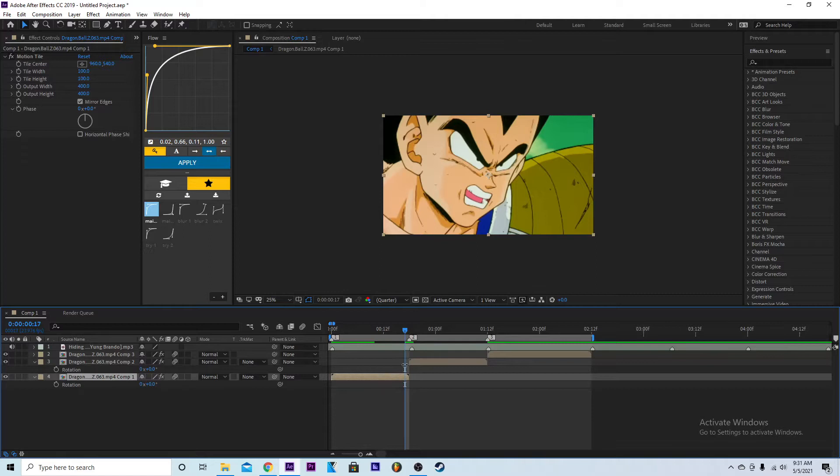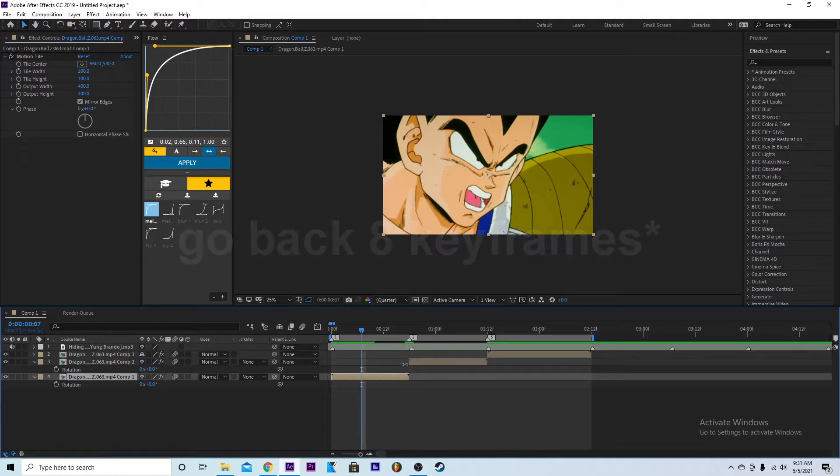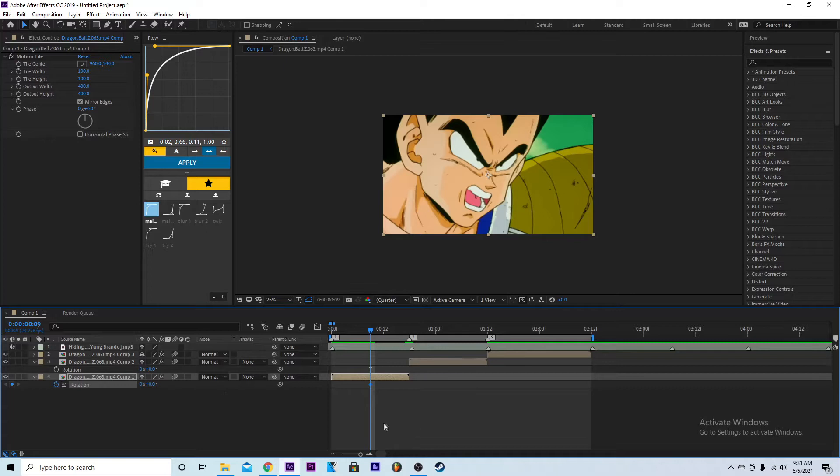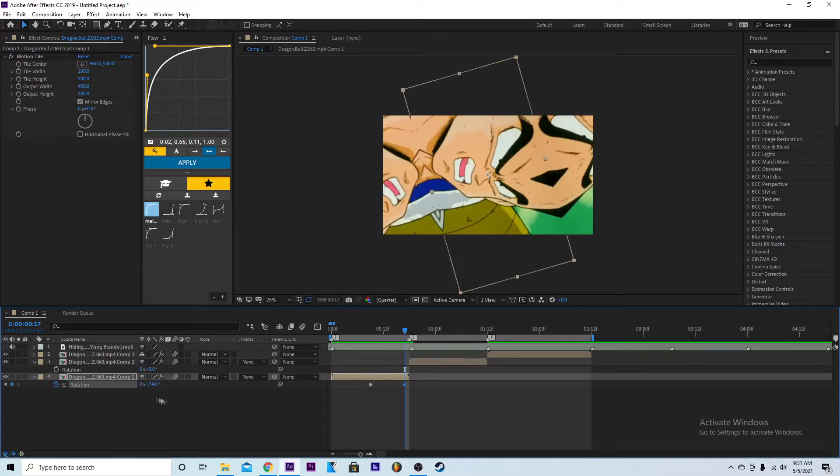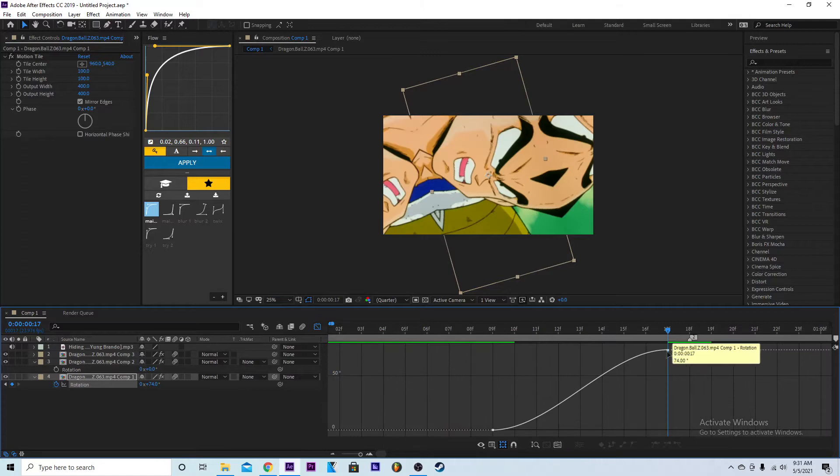Go to the end, go back 10 keyframes, take two keyframes forward. Click on the rotation clock, go over to the end, make this 74, and then F9 easy ease. Then right here in the graph...